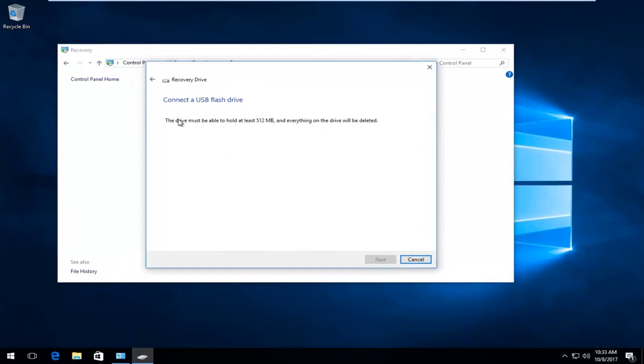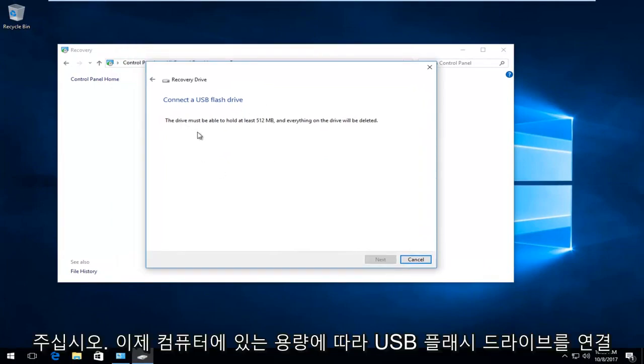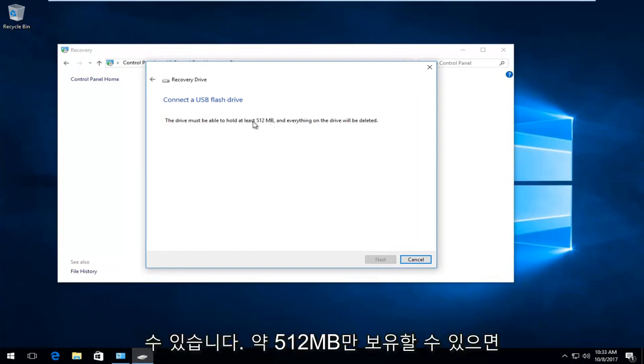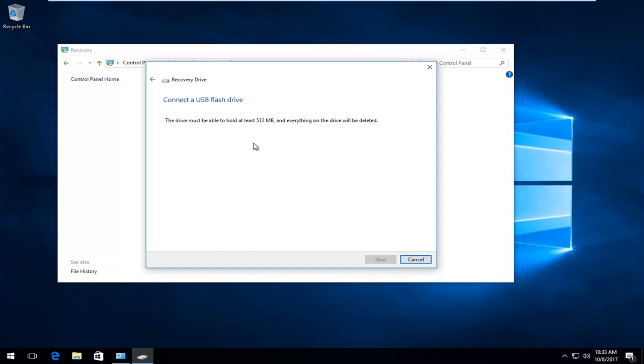It says connect a USB flash drive. Depending on how much you have on your computer, this number might be different. In my case, it only needs to hold about 512 megabytes.